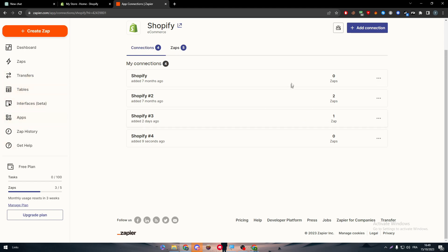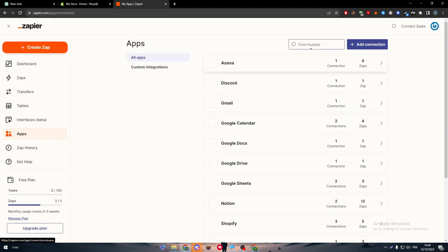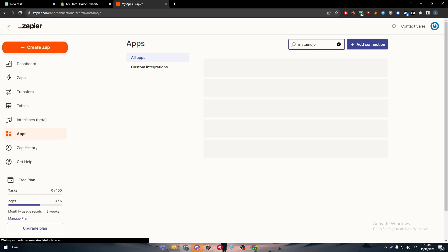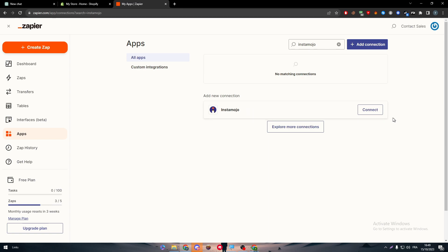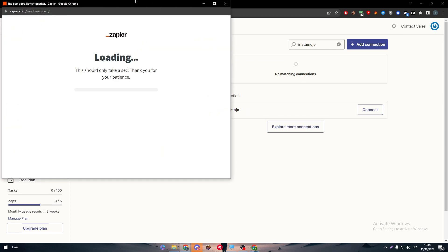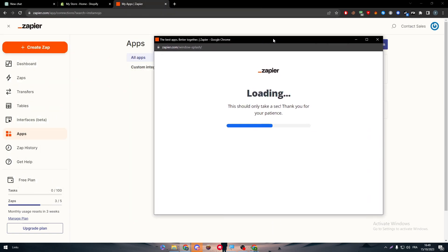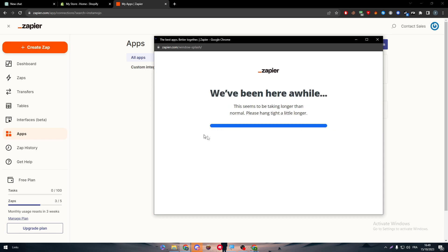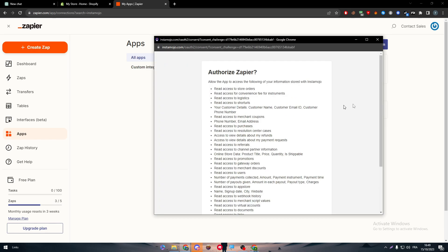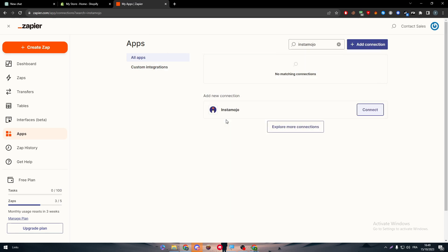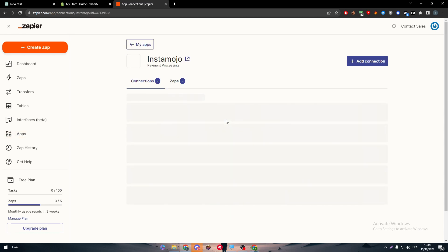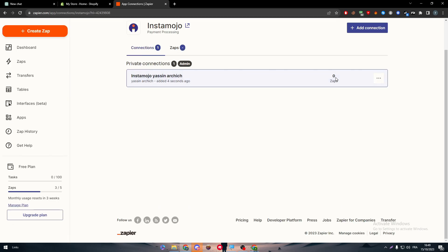For this one it will not work. Now let's do the same thing but with Instamojo. Instamojo cannot be found sometimes or it might not be even on the apps on your Zapier, but here you can see it is existing for me. So I'm just going to connect and I'm going to use my account simply like that. Let's give it some time, authorize - you can read all of this authorization access that you will get. Let's test it out.